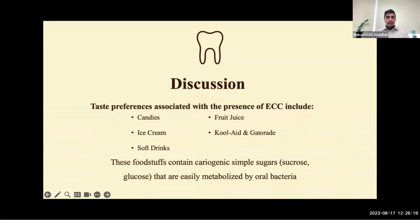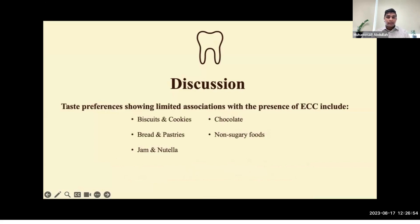Based on our results, taste preferences towards candies, ice cream, soft drinks, fruit juice, Kool-Aid, and Gatorade are associated with the presence of early childhood caries. These foodstuffs contain cariogenic simple sugars, notably sucrose and glucose, that can be easily metabolized by oral bacteria. While the extent to which each foodstuff acts as a risk factor for ECC varies, parents should control their children's consumption of these cariogenic foods. Children in both study groups showed similar overall preferences for biscuits and cookies, bread and pastries, jam and Nutella, chocolate, and non-sugary foods, indicating that taste preferences towards these foodstuffs show limited associations with ECC.